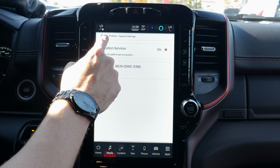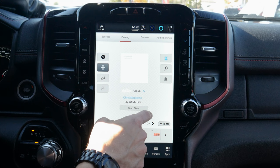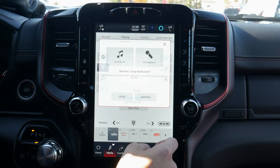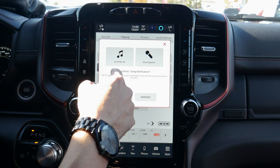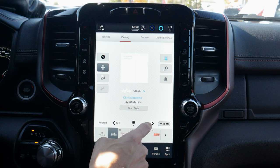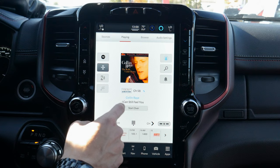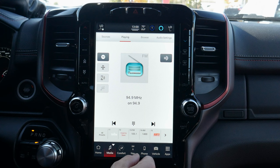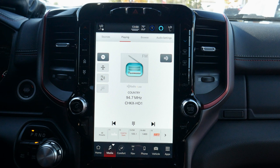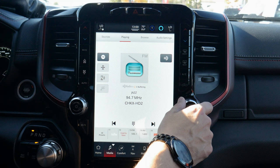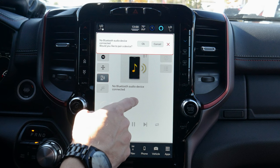We've got SiriusXM system settings with our radio ID, help and support, and a main summary screen where we can search for a channel. We have notifications — so whenever a certain song or artist comes on, we can manage that from here. We can look at related channels and change between channels. We can also manually type in the station number, whether for SiriusXM, AM, or FM.